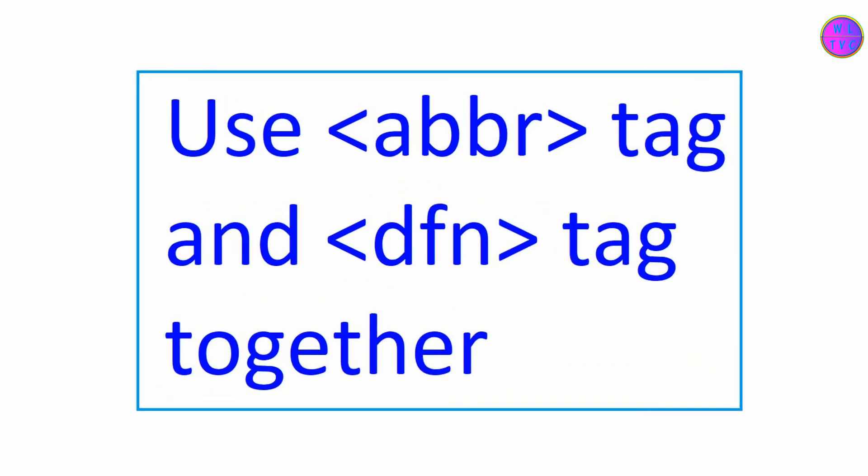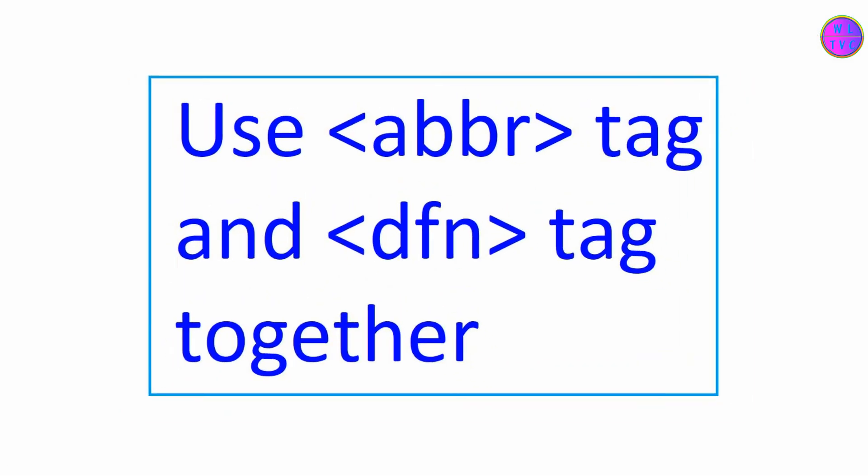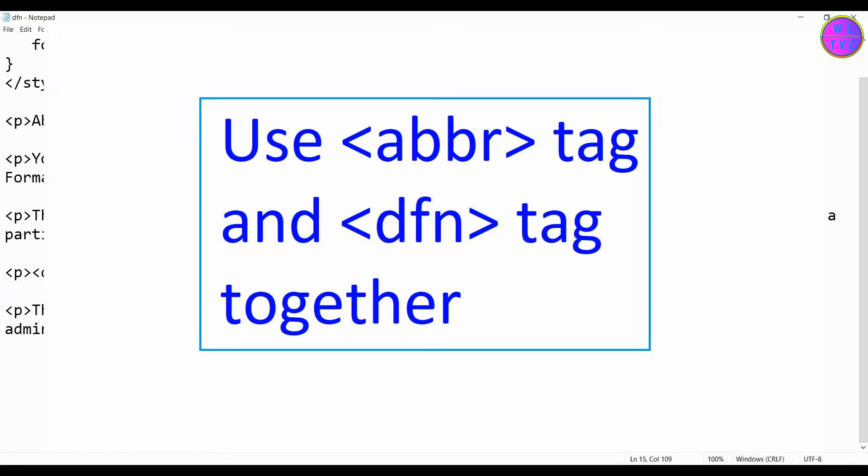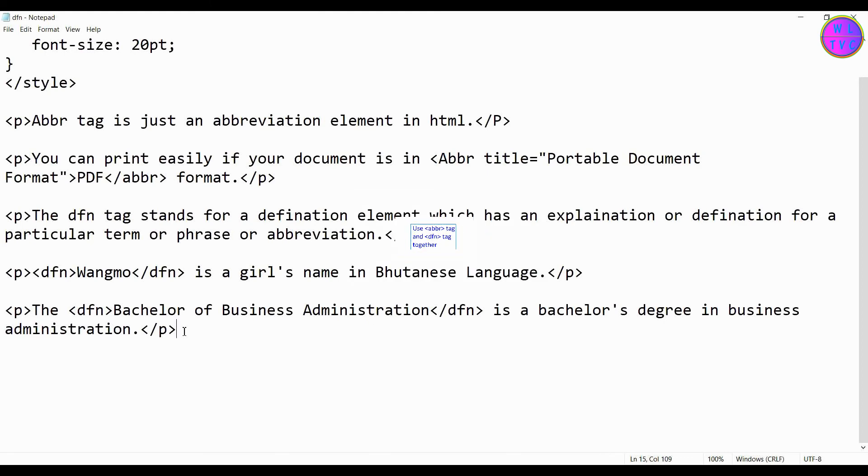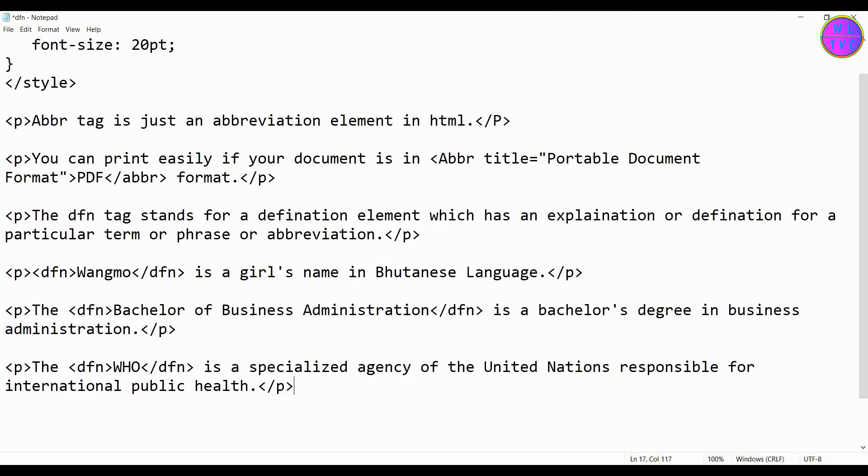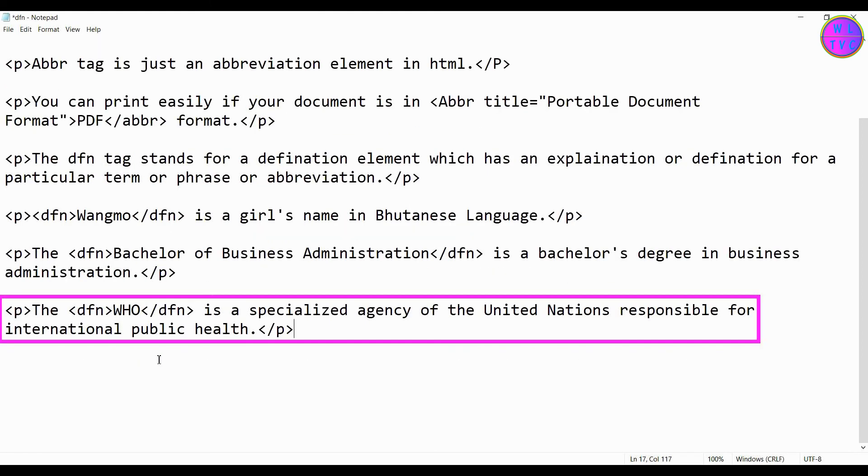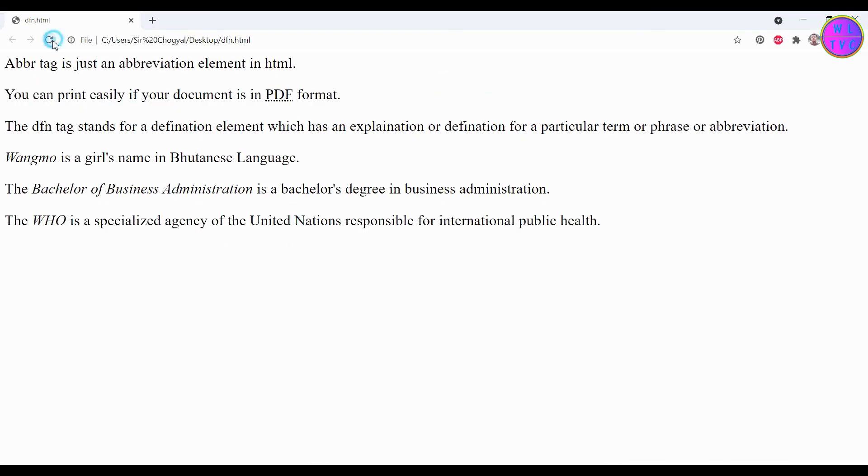Next, we will learn how to use the ABBR tag and DFN tag together. For instance, we have here the sentence: the WHO is a specialized agency of the United Nations responsible for international public health. We can see here the WHO is put inside the DFN tag, but it also requires the ABBR tag as WHO is an abbreviation.